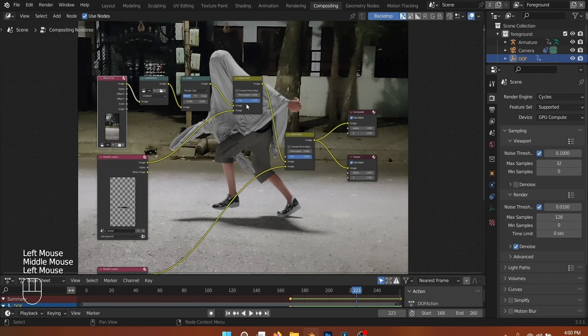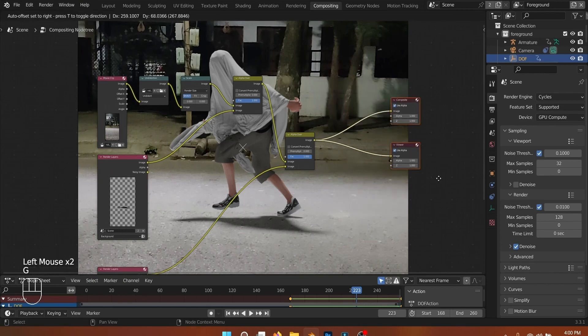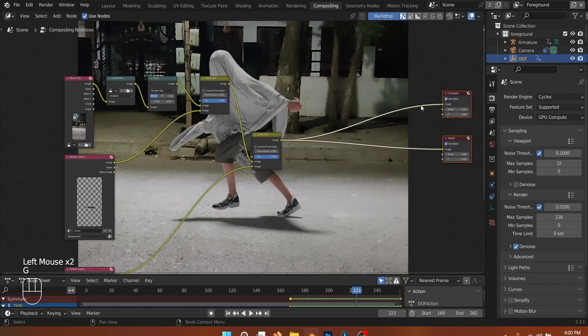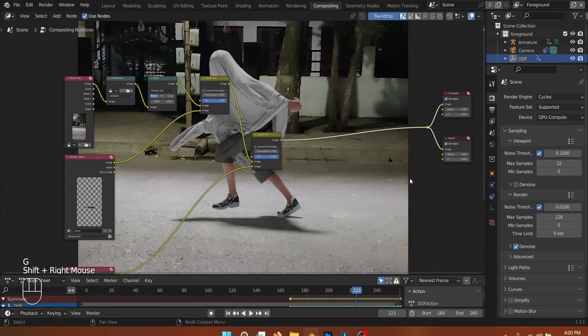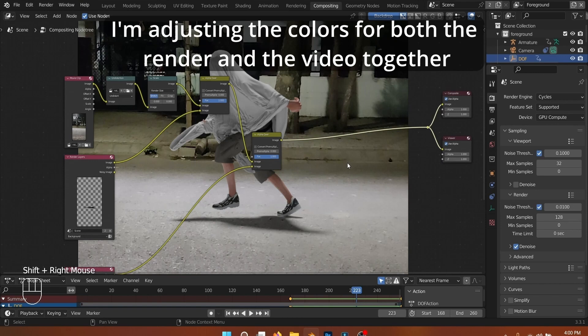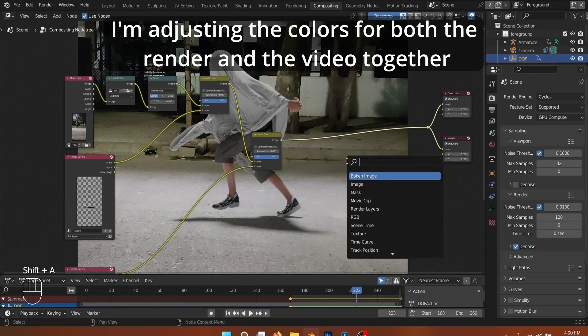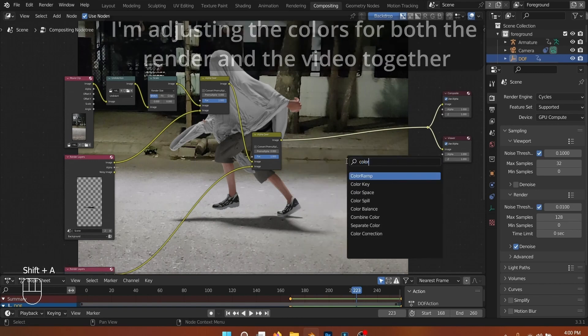I edited the colors of the whole scene in the compositing tab using a color balance node. With some editing, you can make everything blend together and make the scene more believable.